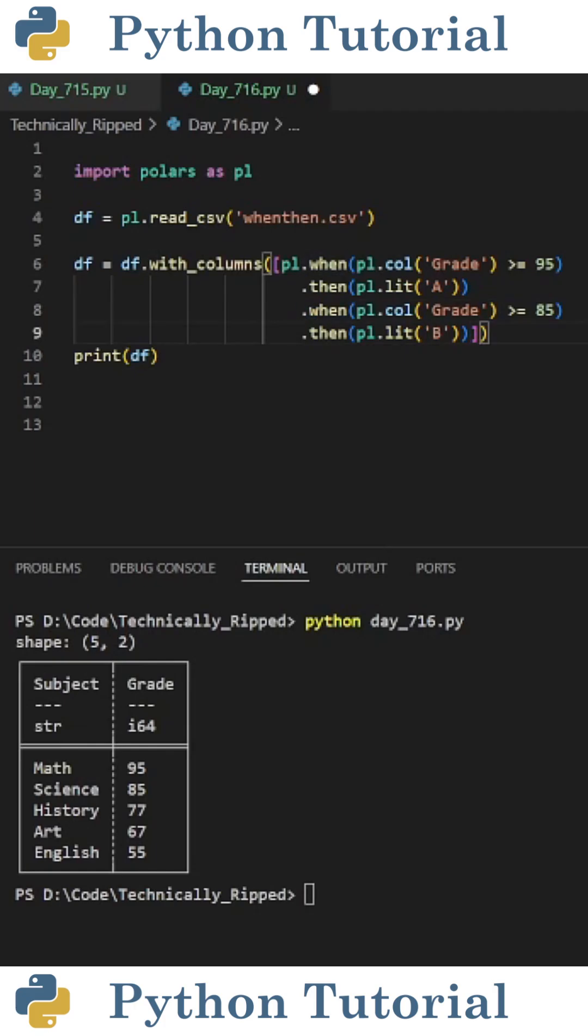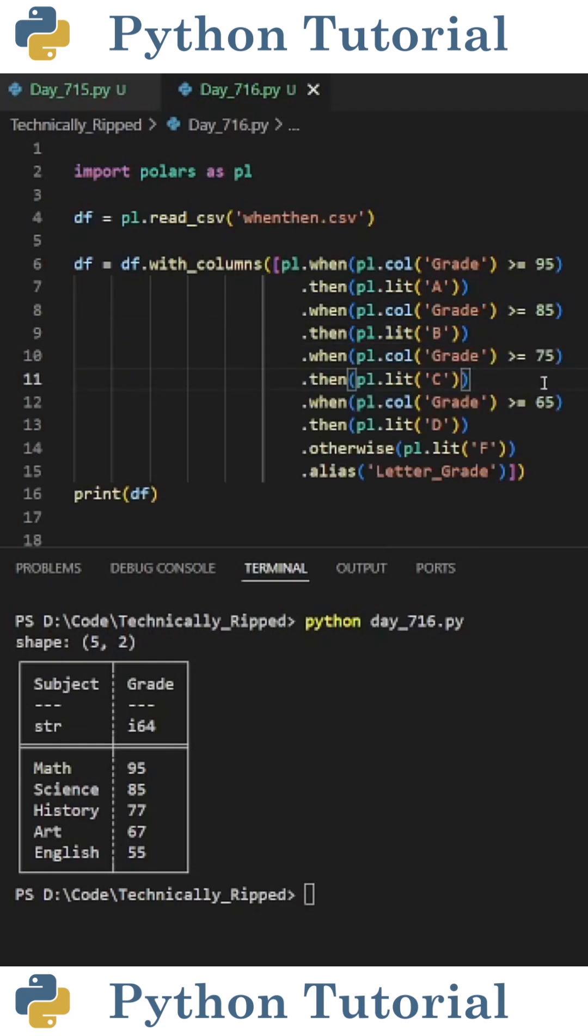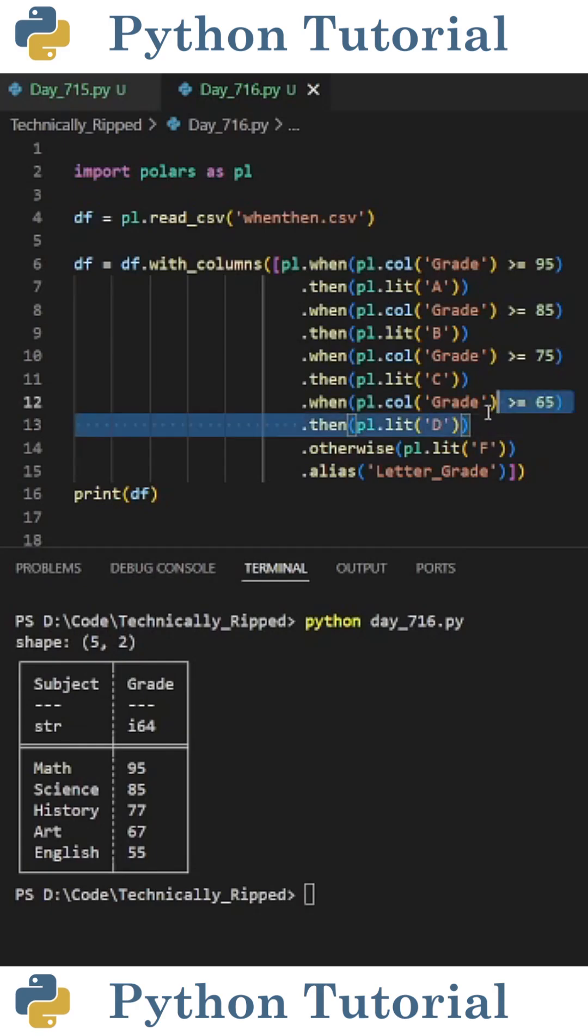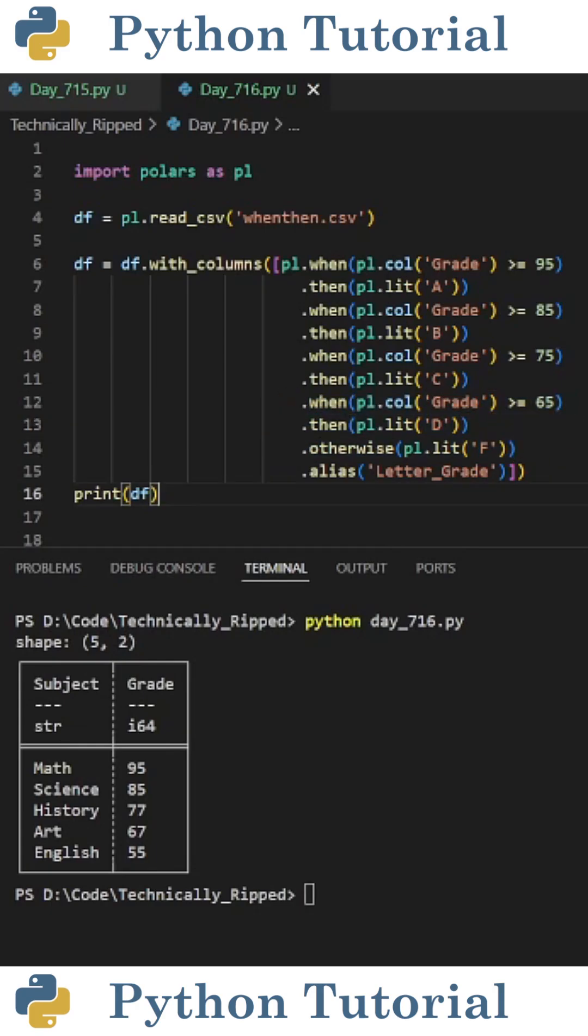Then the logic for that condition which is when grade is greater than or equal to 85, then B. I did the same thing for C if grade is greater than or equal to 75, and D if grade is greater than or equal to 65. Otherwise F.